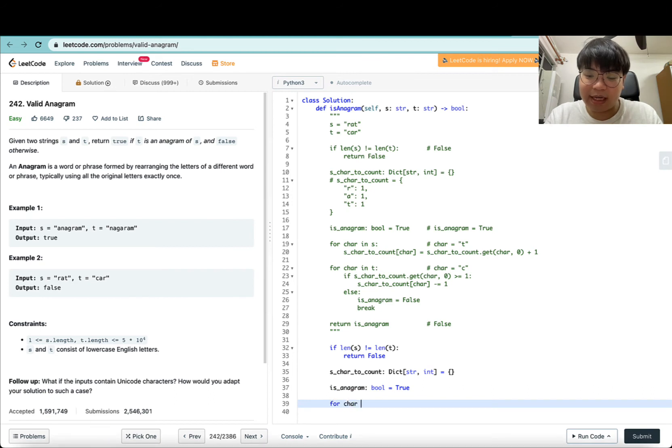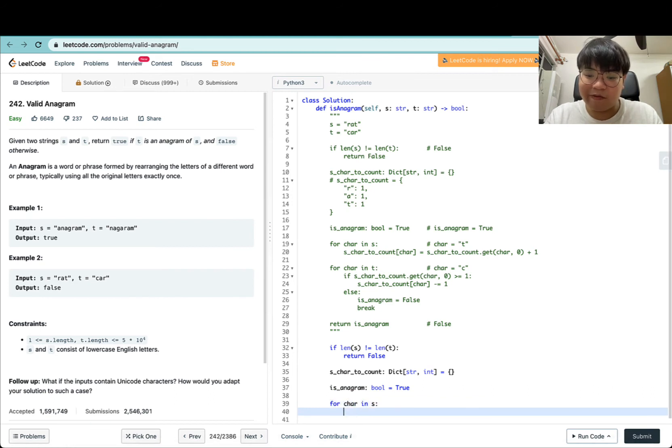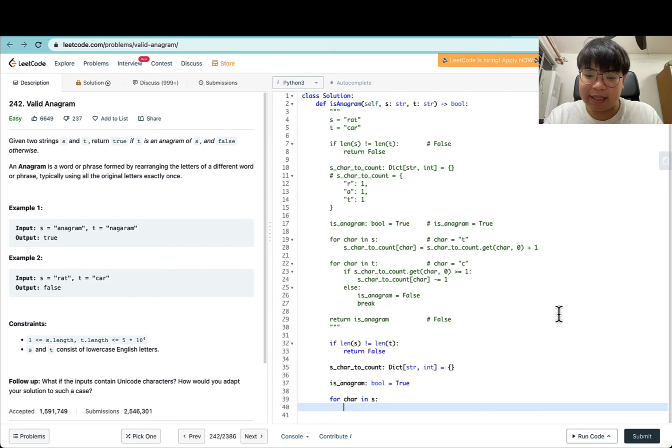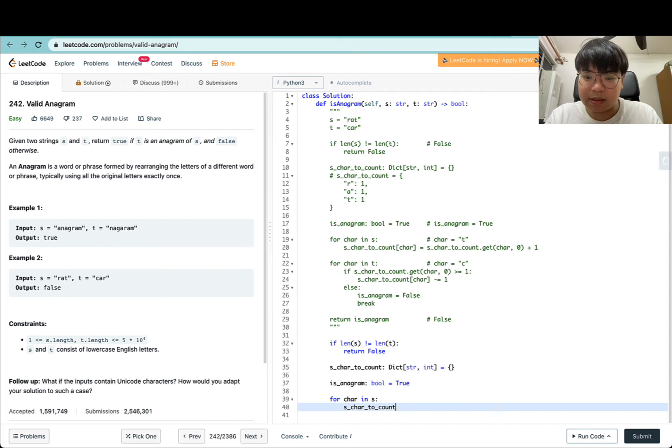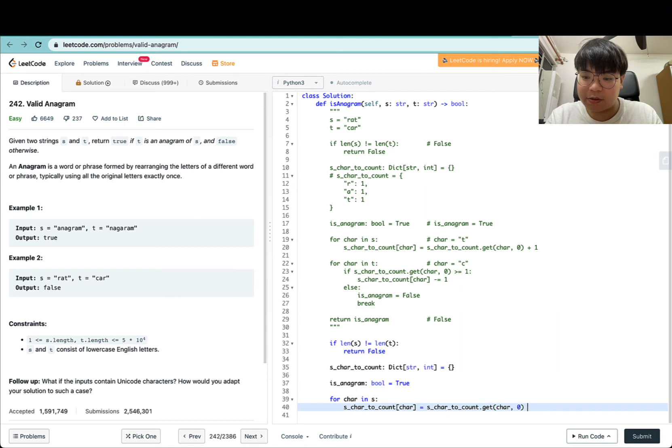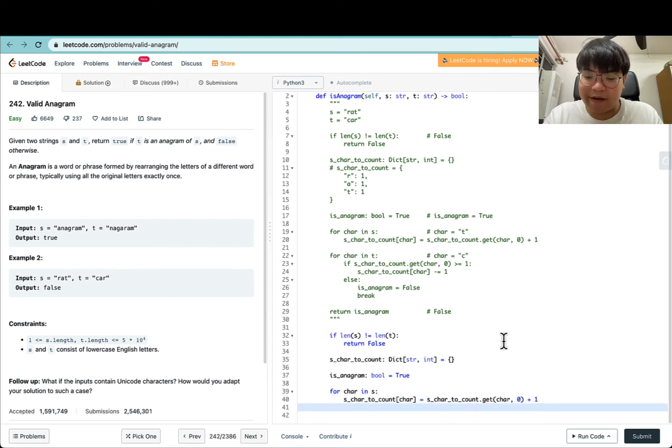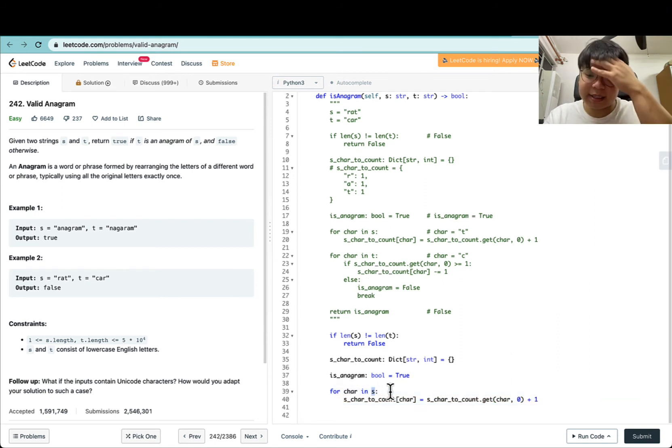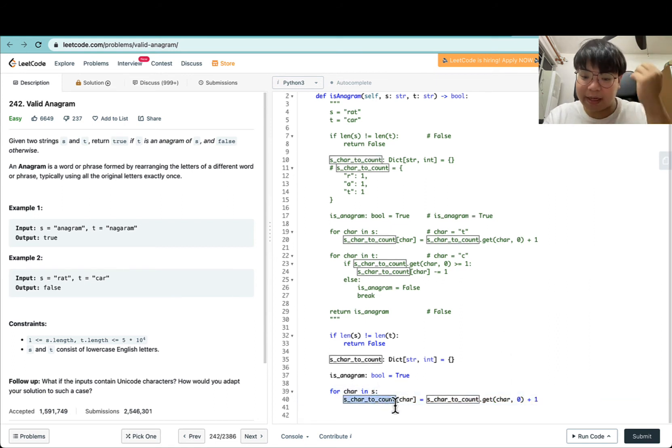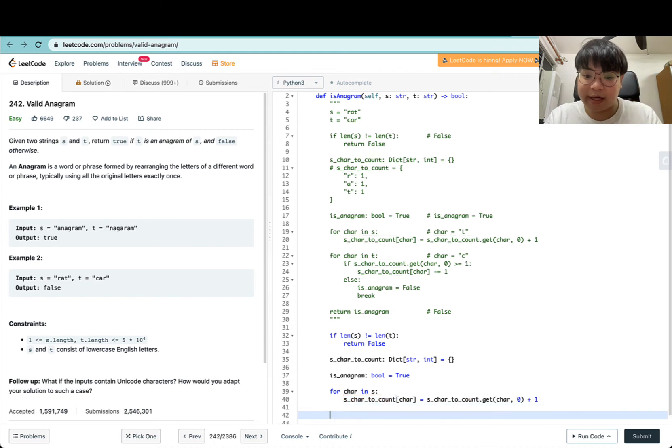Now we're ready to start iterating characters in S. For character in S: S_char_to_count[char] equals S_char_to_count.get(char, 0) plus 1. So we've just iterated through all characters in S to populate this dictionary.